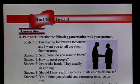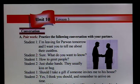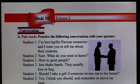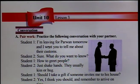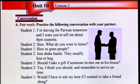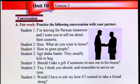Practice the following conversation with your partner. I am leaving for Parwan tomorrow and I want you to tell me about their customs. Sure, what do you want to know? How to greet people? Just shake hands.